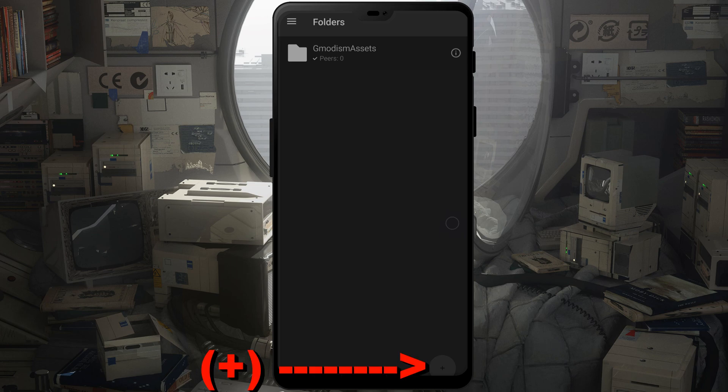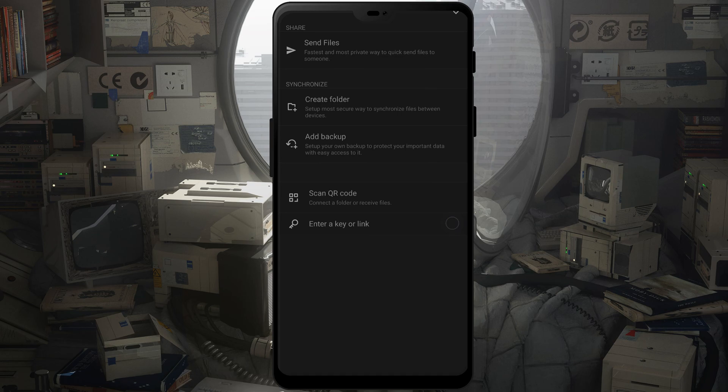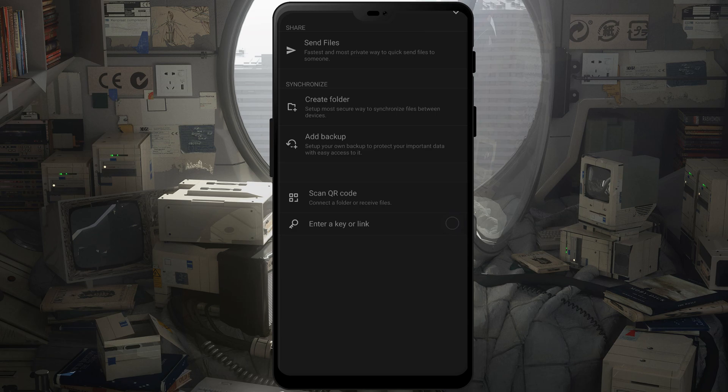But what we basically want to do is we want to click the plus icon to get more folders. And what we can do is we can scan a QR code, we can get the QR code from our syncing, or we can enter a key or a link.